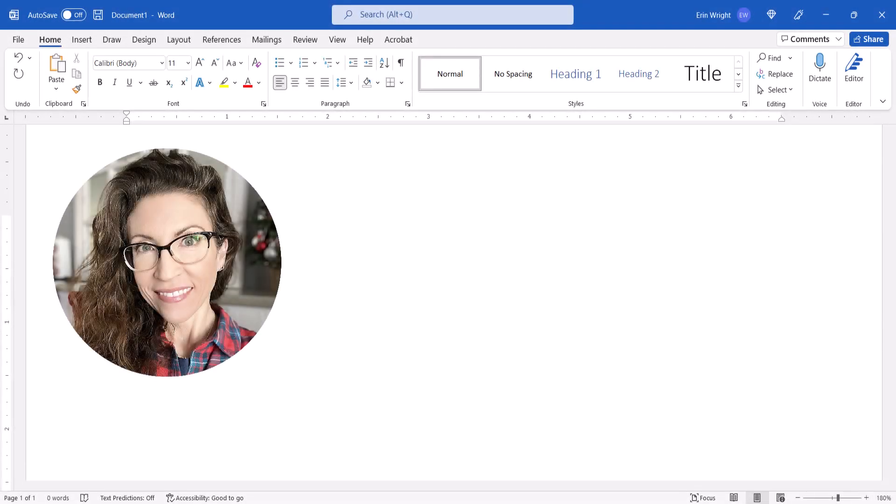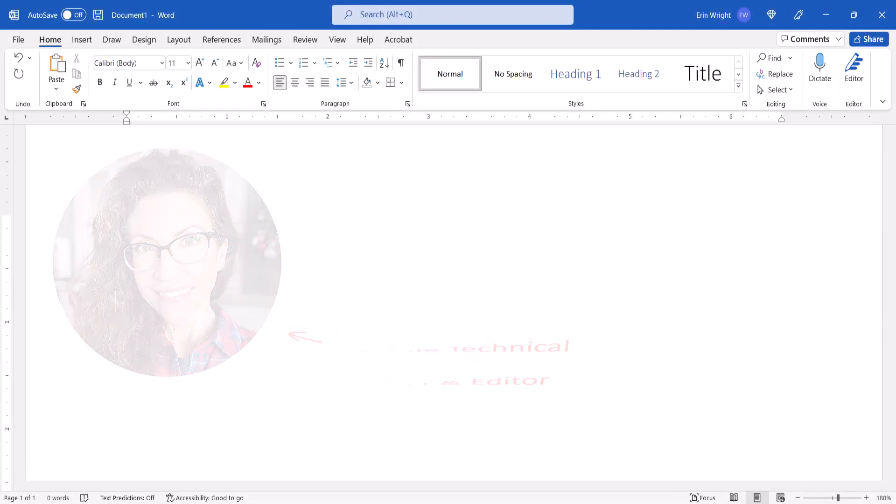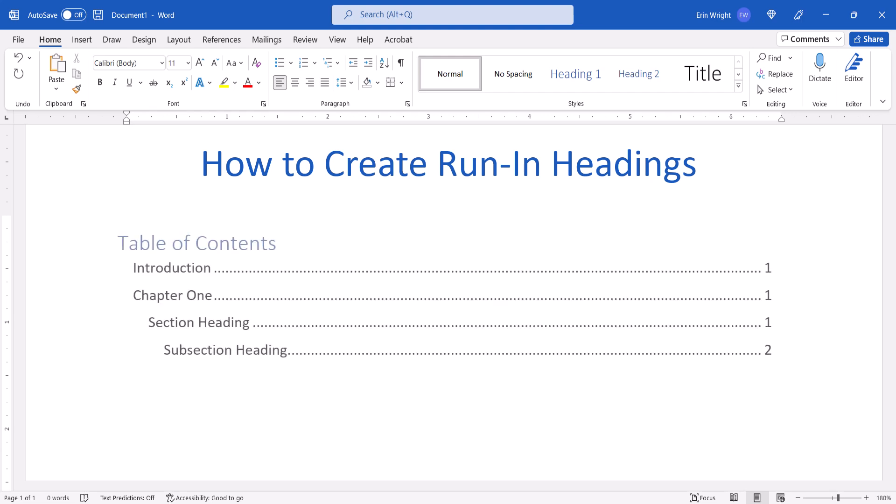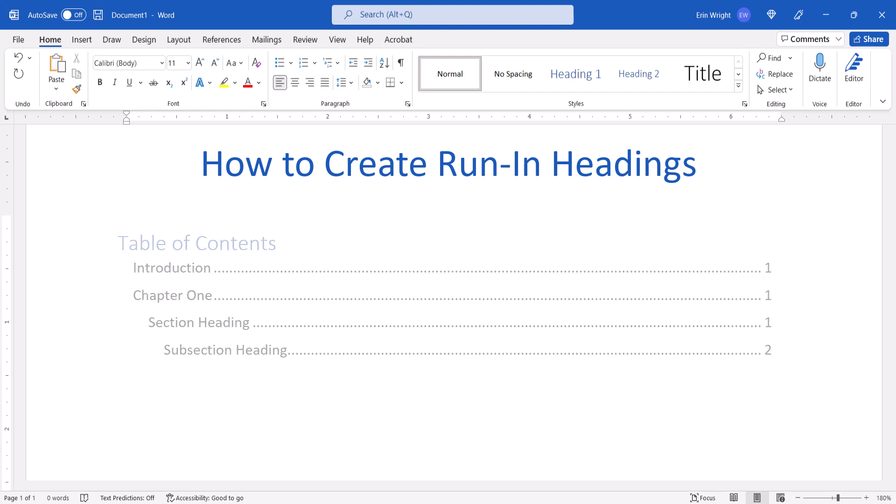Hello, my name is Erin. This tutorial shows how to create run-in headings in Microsoft Word. Specifically, we'll create run-in headings that will appear correctly in the table of contents.